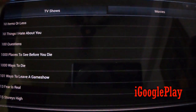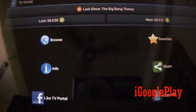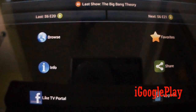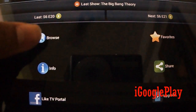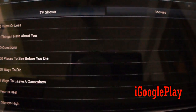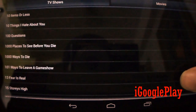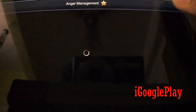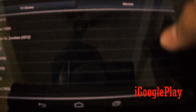Download it and install it. The app looks something like this. The UI is very simple and clean. Go to browse to find your movie or TV shows. Here you can find thousands of TV shows and also thousands of movies.